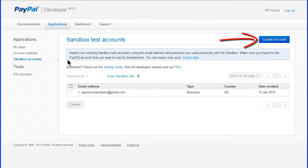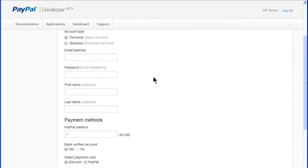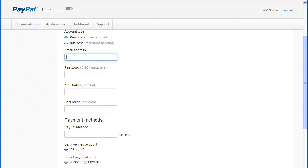Click the Create Account button. In Account Details leave the country as United States. For a buyer account click Personal under Account Type. Enter an email address that's easy to remember.